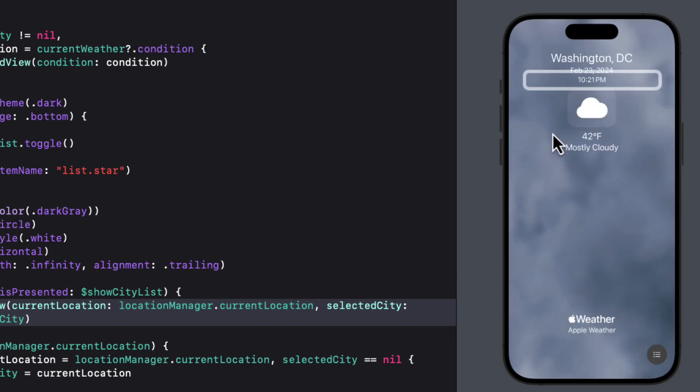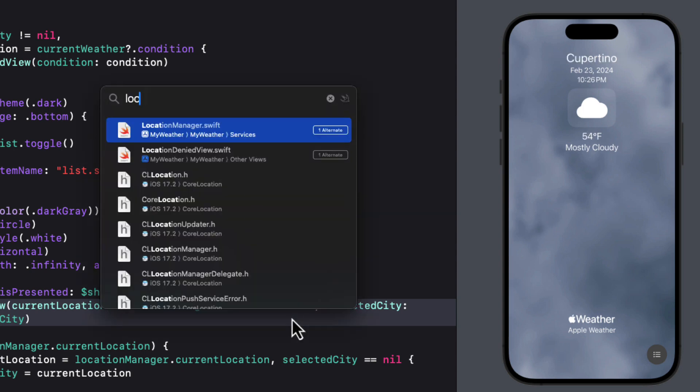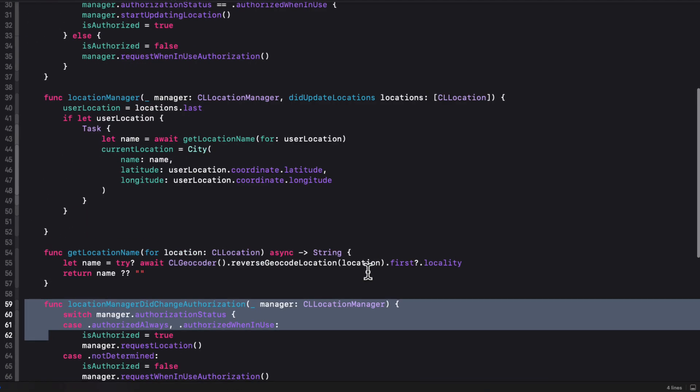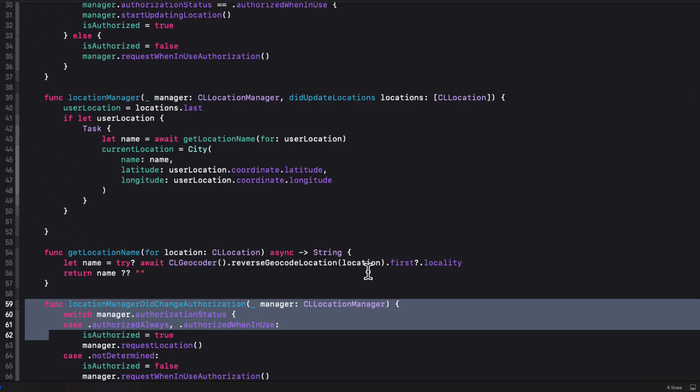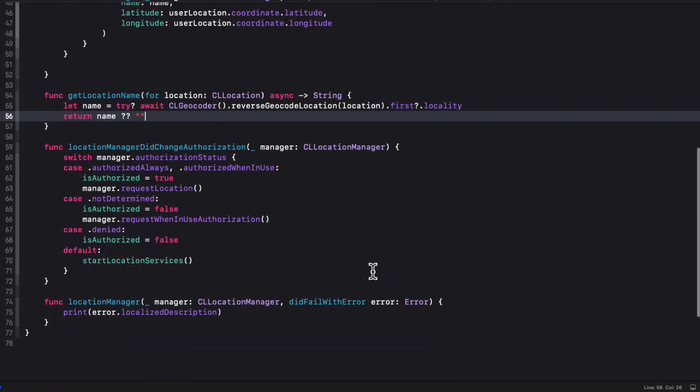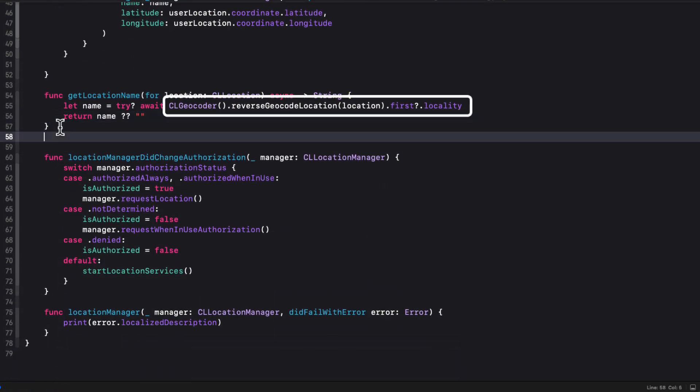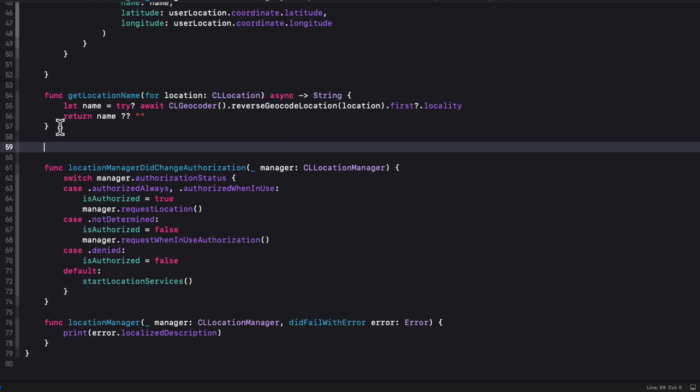There is one big problem though. This is not the current time for that city. This is the current time for my location. Well, in order to fix this, we'll need to determine the time zone for our selected location. Well, fortunately, the CLGeocoder function that gave us the locality for the place mark that it returned can also supply us with a time zone.